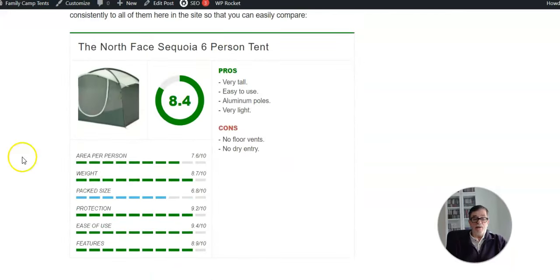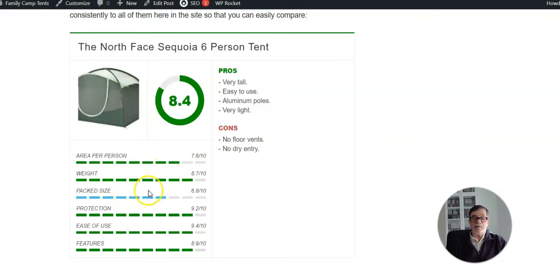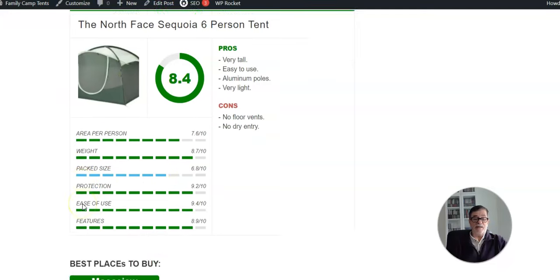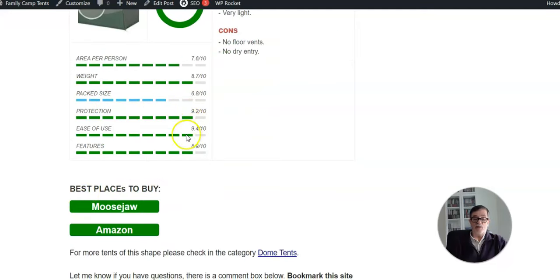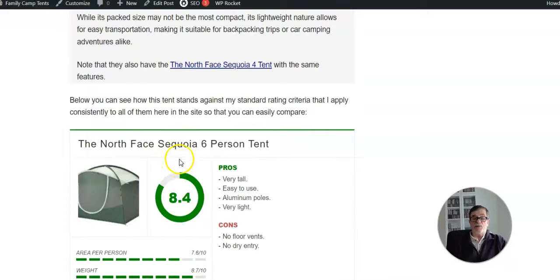So my overall rating for the tent is quite high, as you see. It's a bit small for six people, but the weight is good. Pack size is far less good, and you have full protection in this tent. It's very easy to use - one person can do this easily - and overall rating is very good.